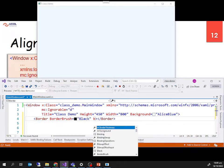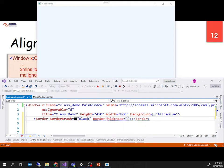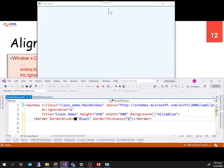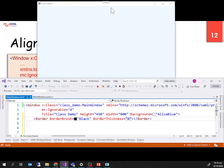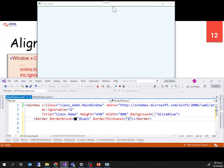Now I set the border brush to black and the border thickness to 1 — and look, there's a tiny black line. I didn't set height and width for the border: without width it tries to cover the whole window width, but the height is nothing. When I set thickness to 0 the black line disappears, and when I set it back to 1 it reappears.